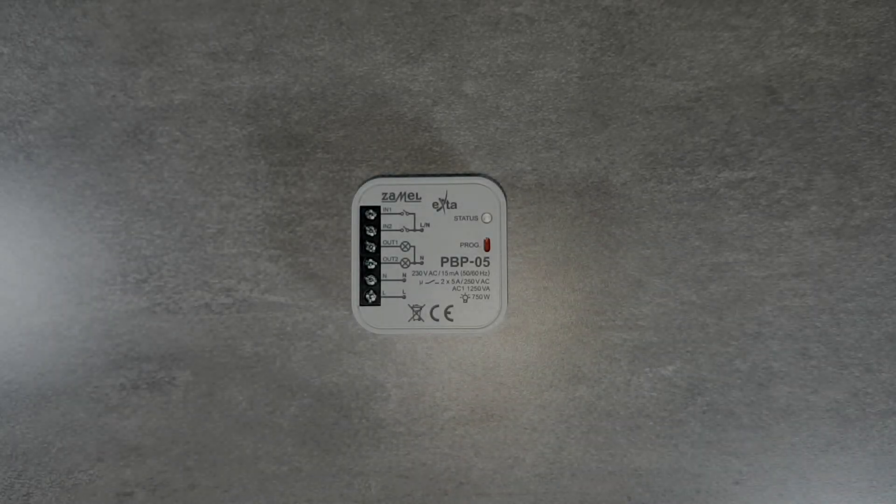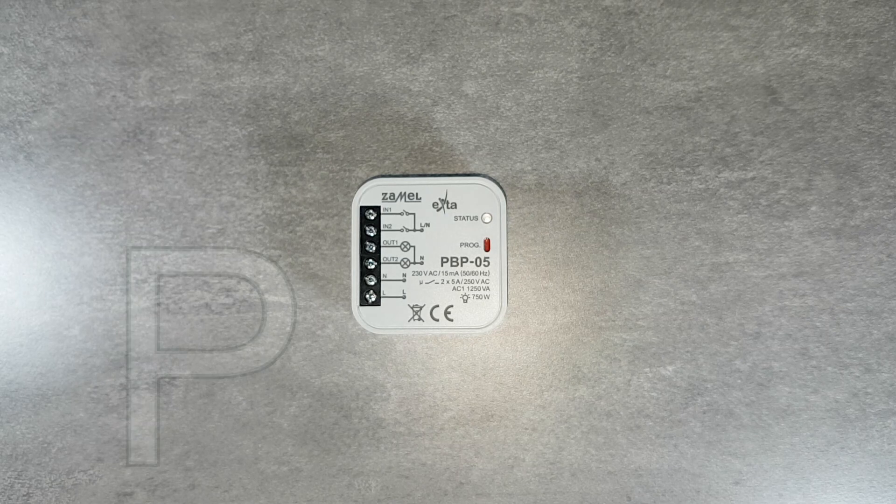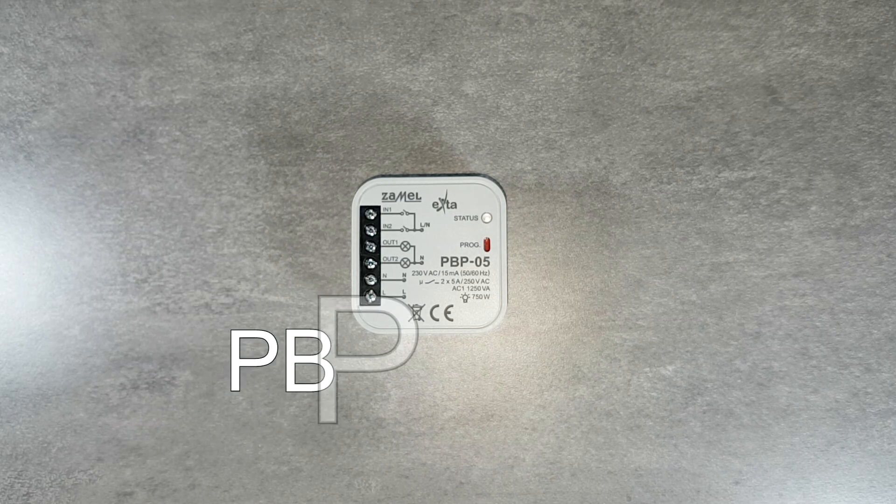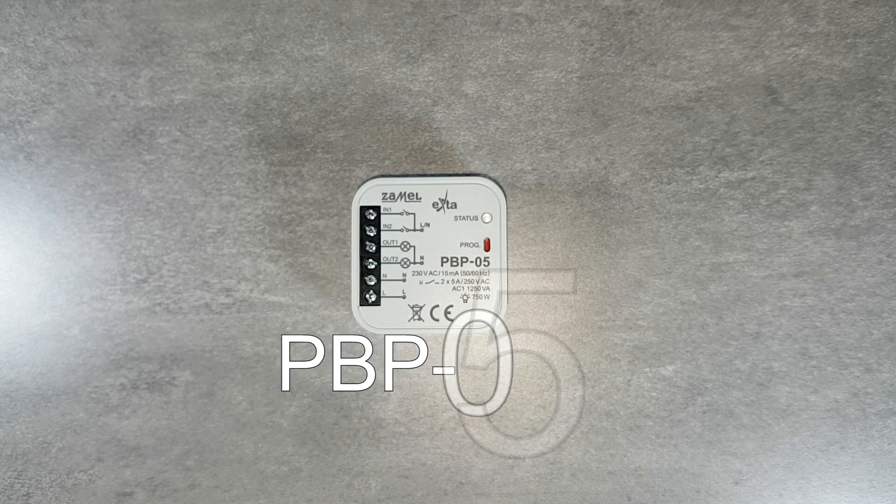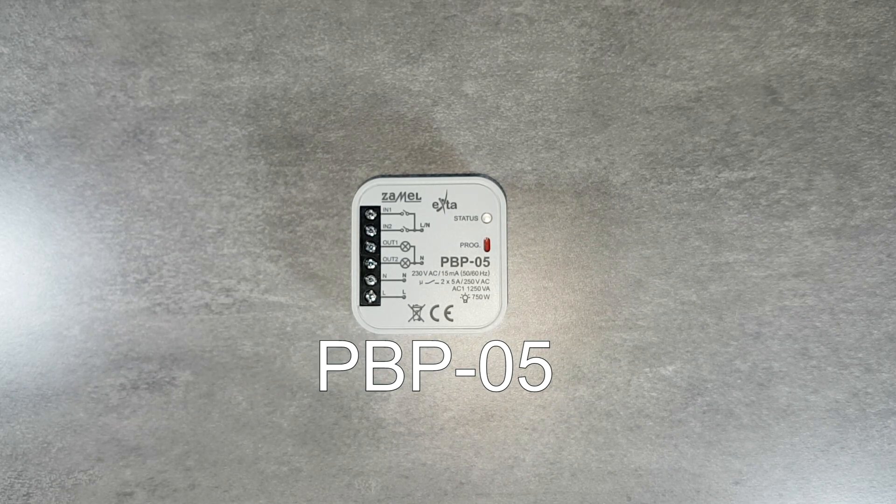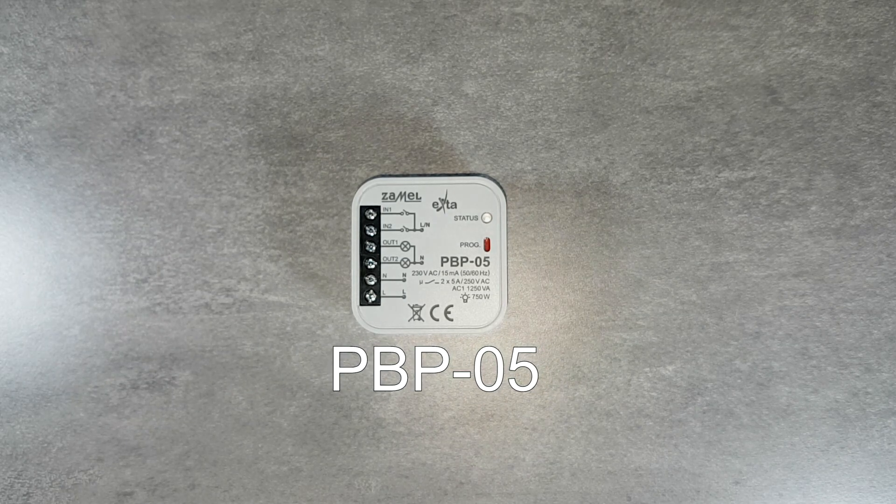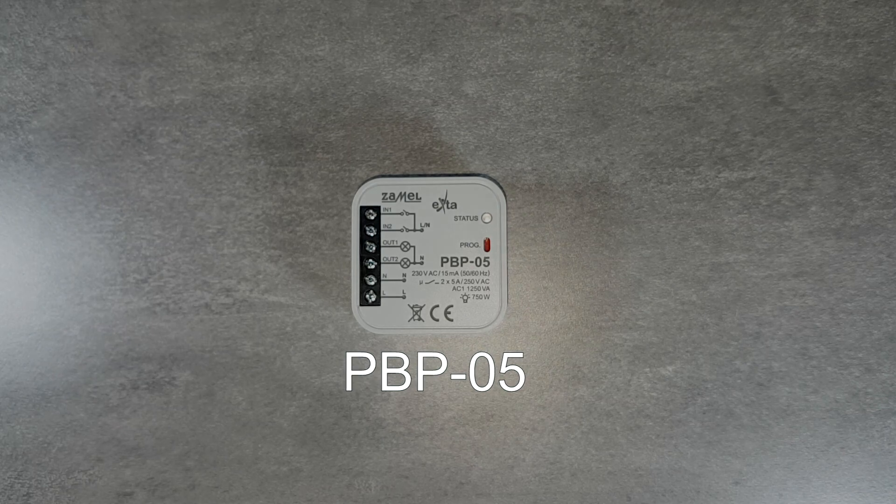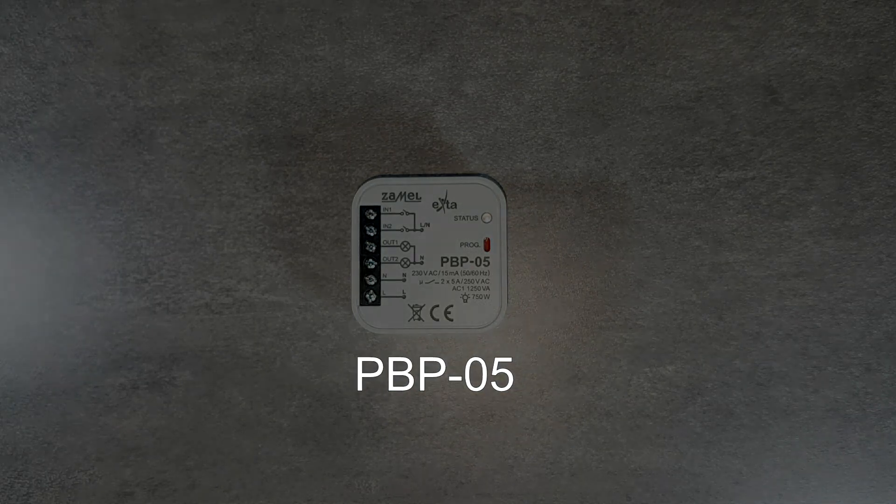PBP-04, PBP-05 bistable relay is used to control lighting or any other device by using parallelly connected monostable buttons.